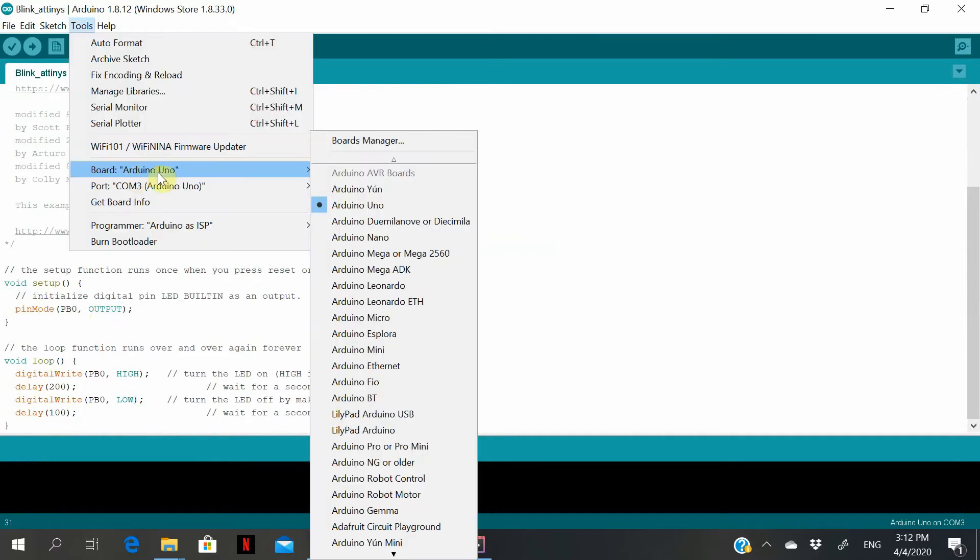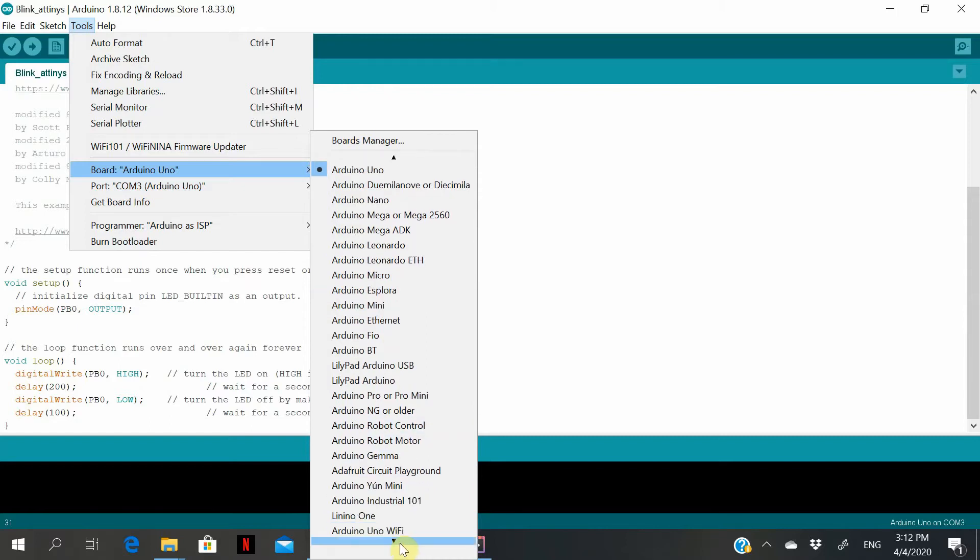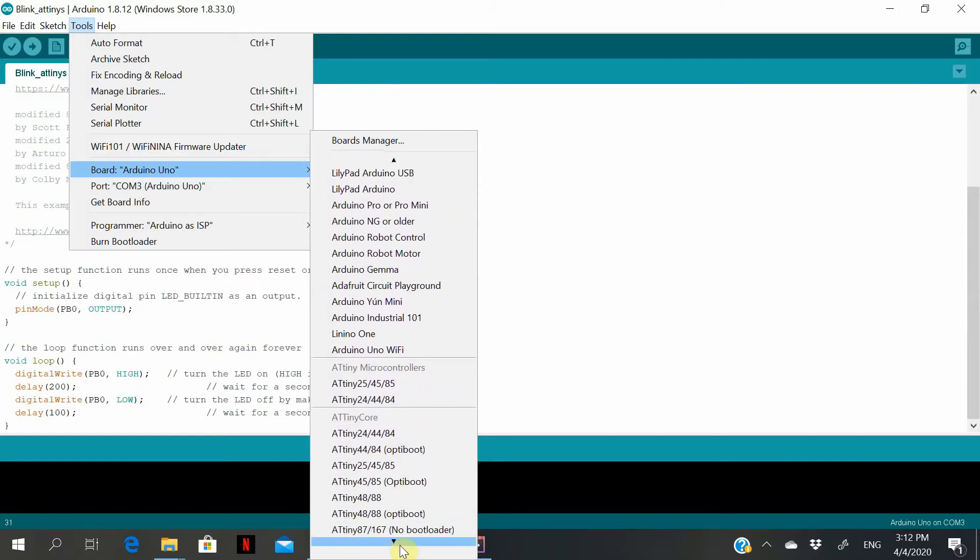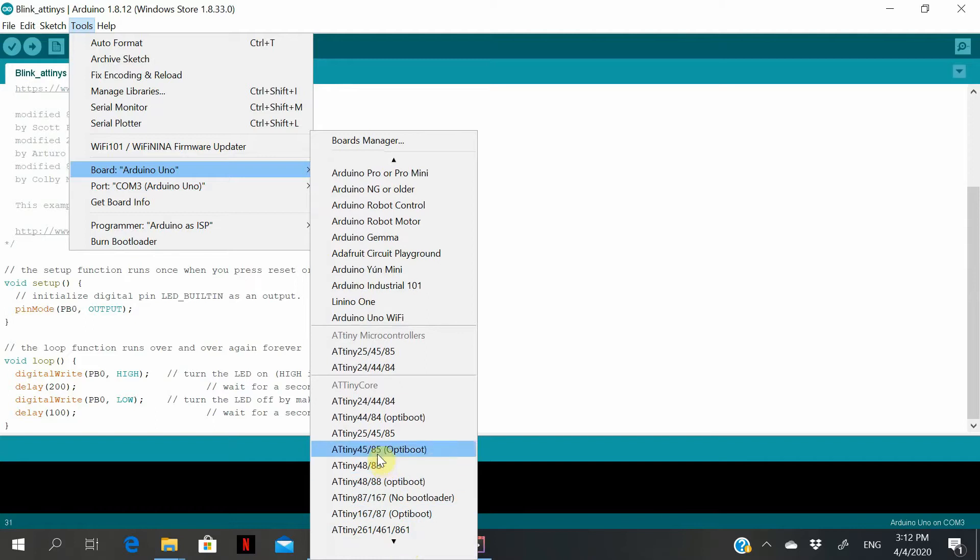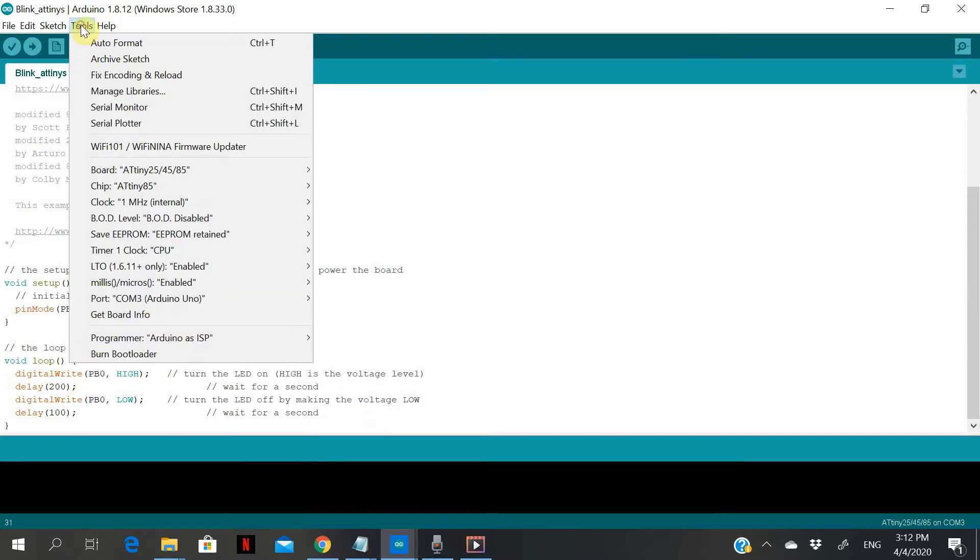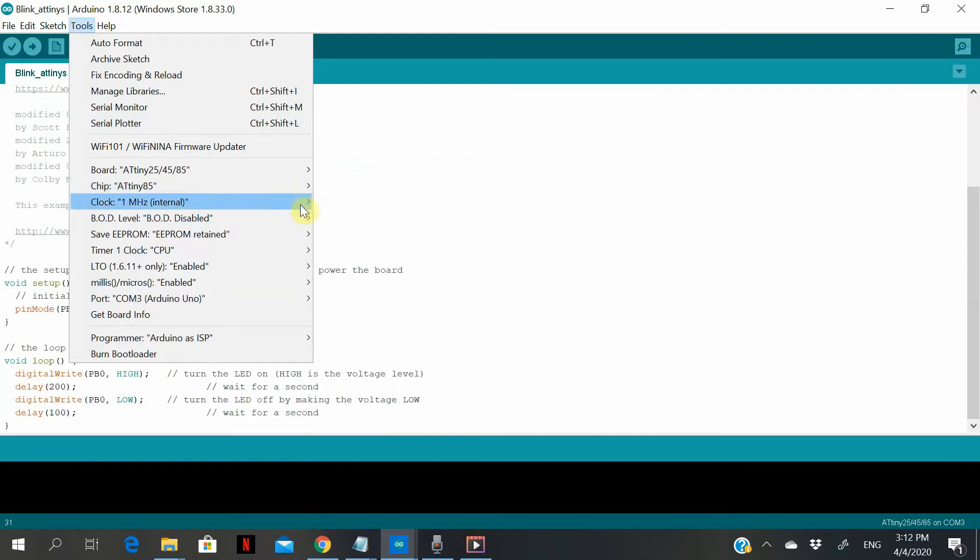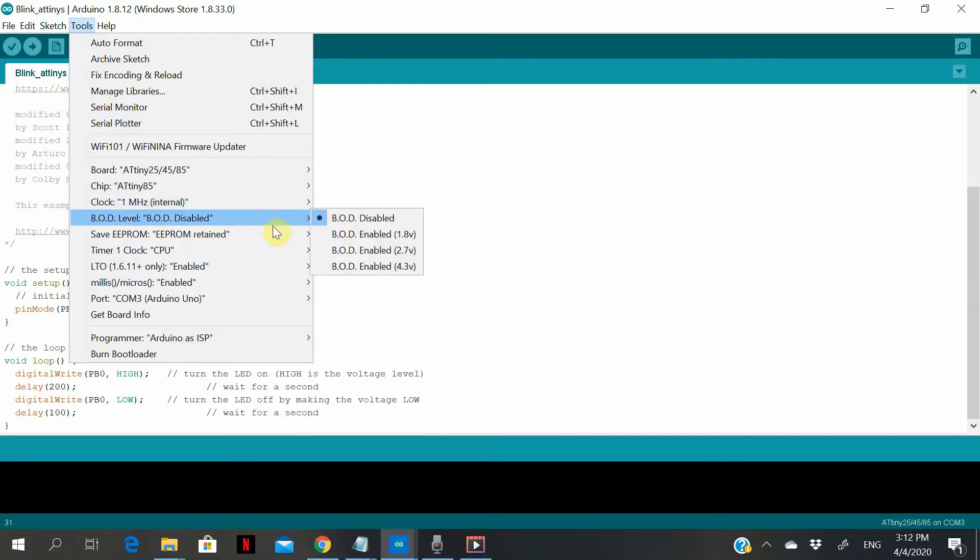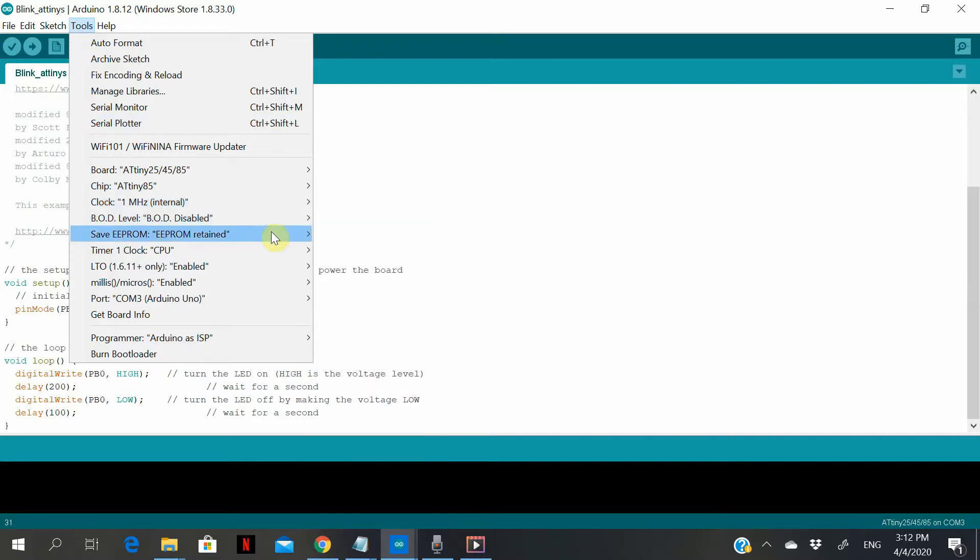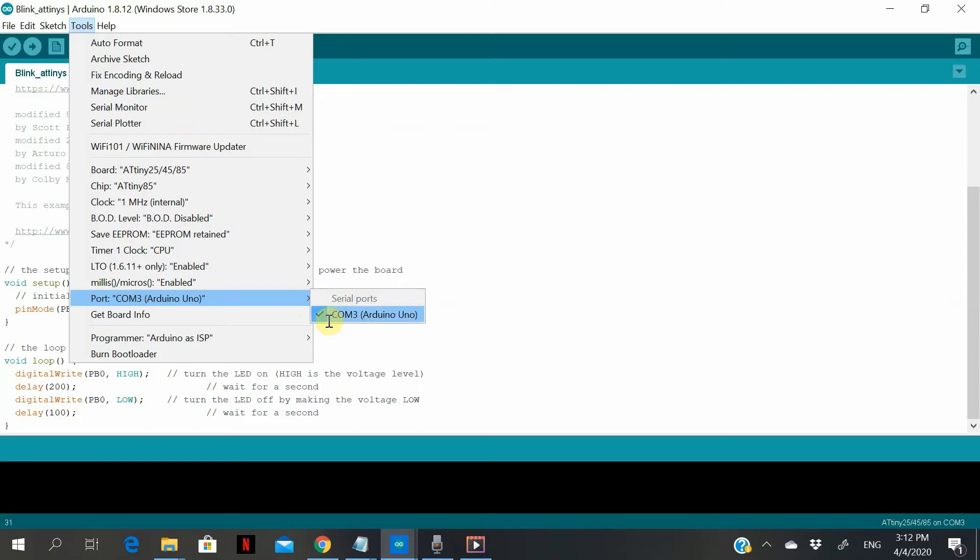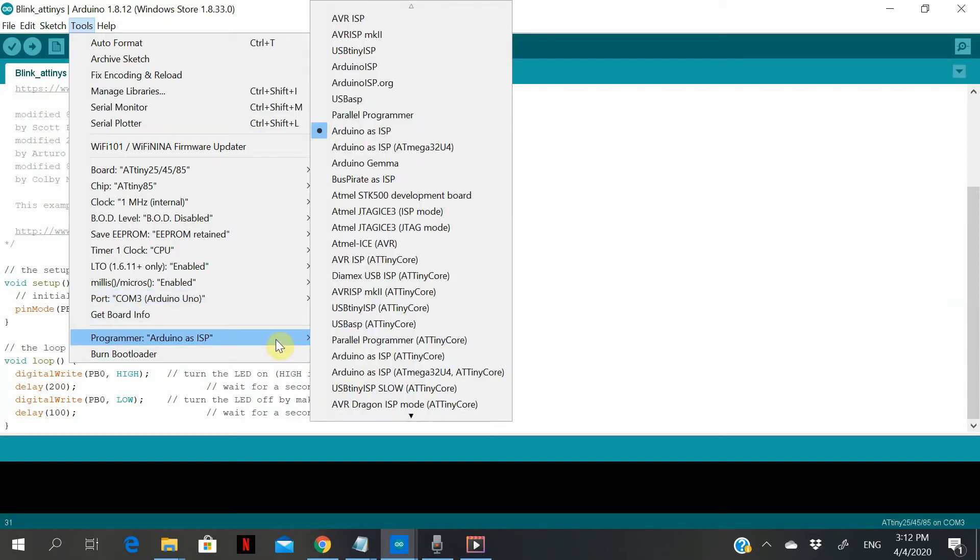Go to tools, search for the suitable Arduino board, which is this one. Go to tools again. Make sure ATtiny85 is selected, this one, 1 MHz clock internal clock. These two, just leave as default. And Arduino as ISP.